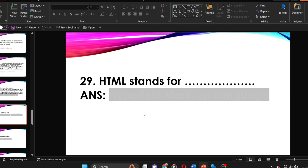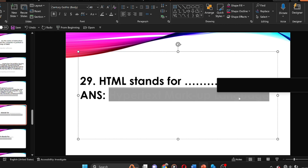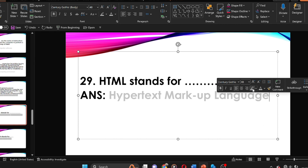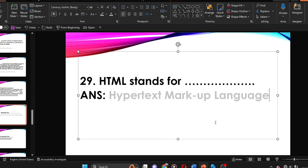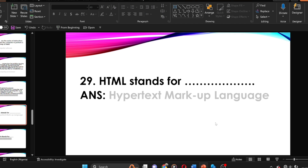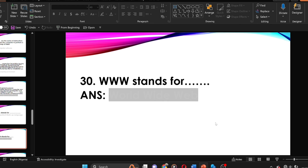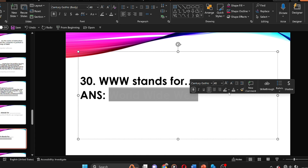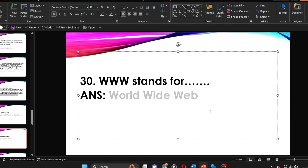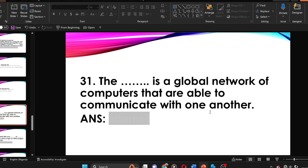Question twenty-nine: HTML stands for Hypertext Markup Language. Question thirty: WWW stands for World Wide Web. WWW stands for World Wide Web.